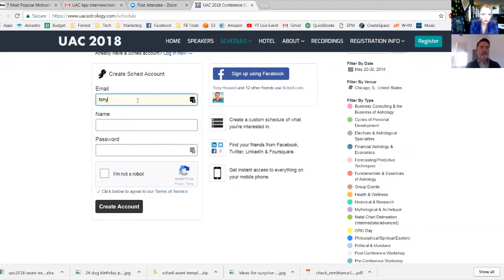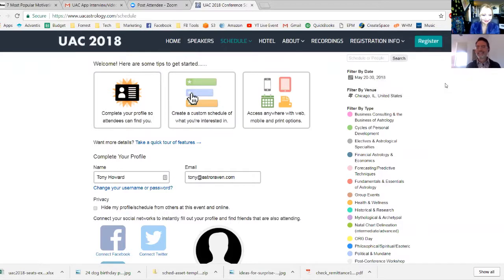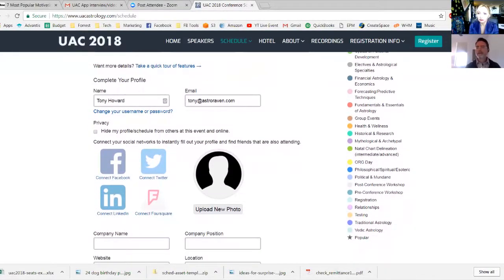I'm going to create a little fake profile here with another email address. I'm using tony@astroraven.com, I put in my name, and I'll create a password. I'll check off 'I'm not a robot' — I can confirm that — and then click Create My Account. Already you've got instructions: 'Welcome, here are some tips to get started. Complete your profile so attendees can find you. Create a custom schedule and access anywhere with web, mobile, and print options.' And people can do that even if they're not registered for the conference yet.